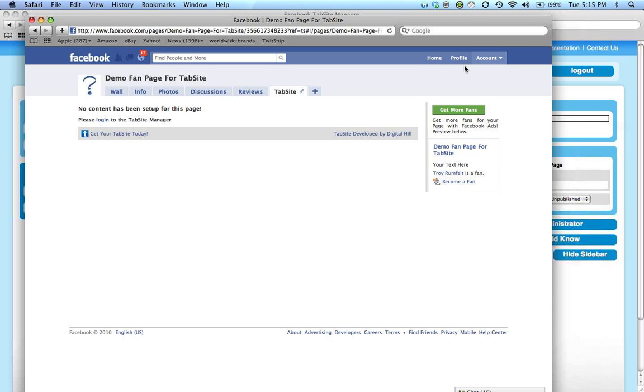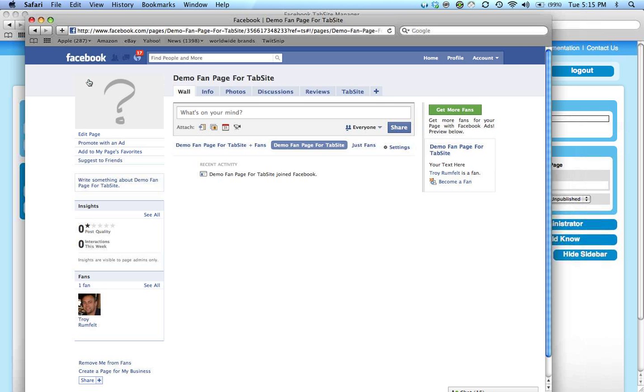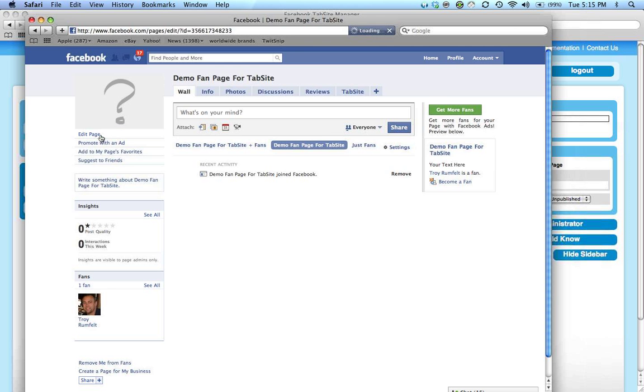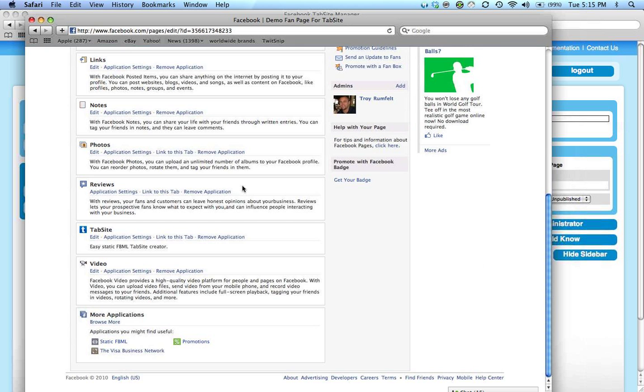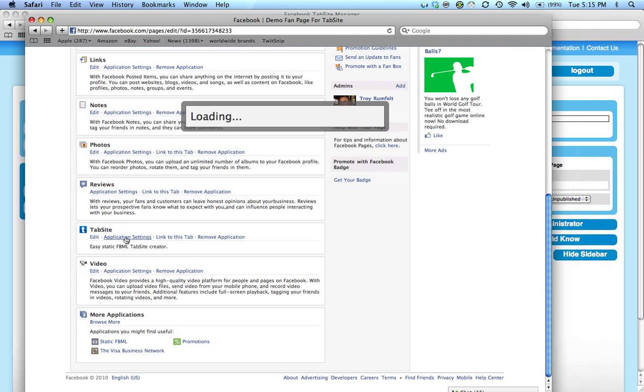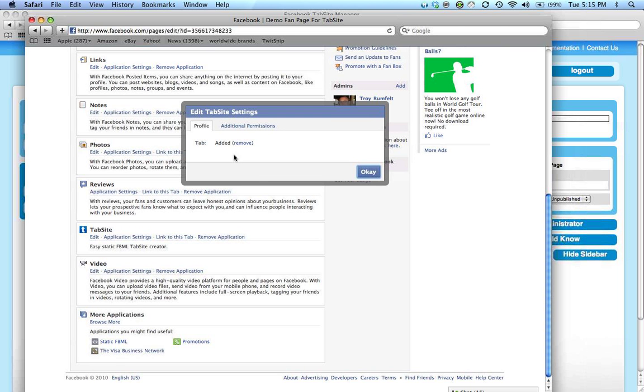There's another way to enable that tab. If you go back to your fan page and click 'edit page,' it will show the applications here. As you can see, TabSite is one of those applications. If I click application settings, it shows the tab with options to add or remove.